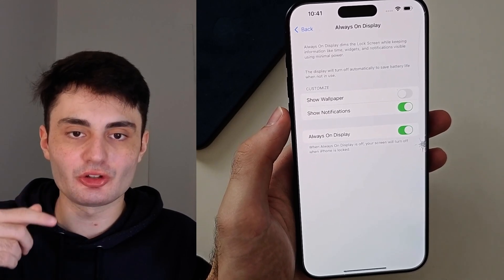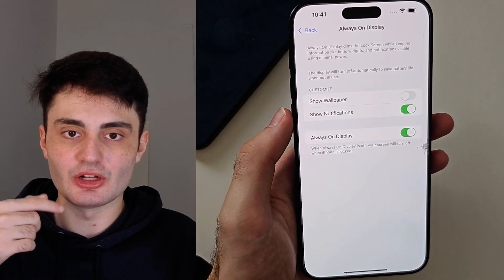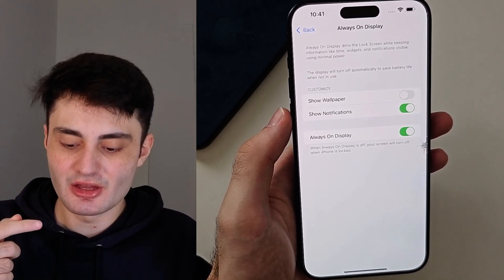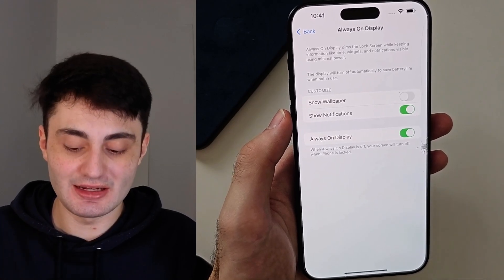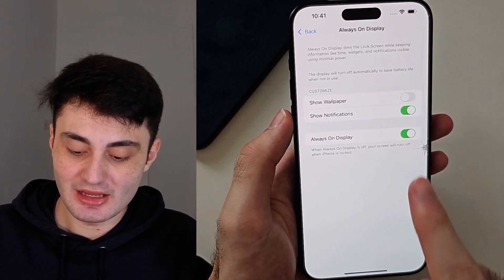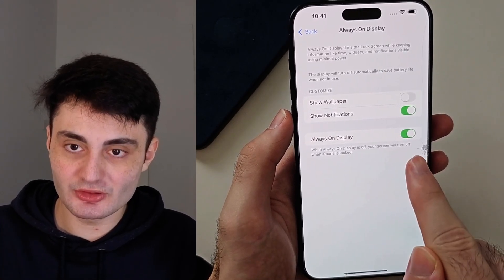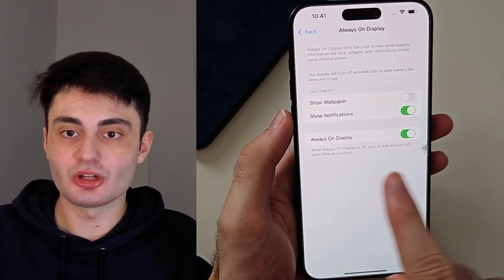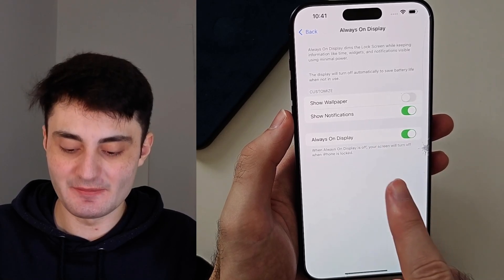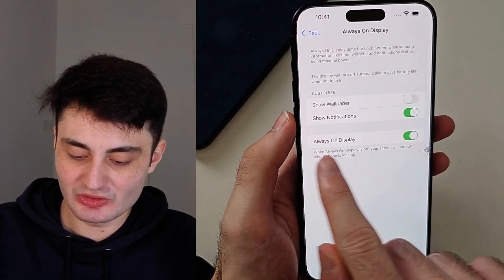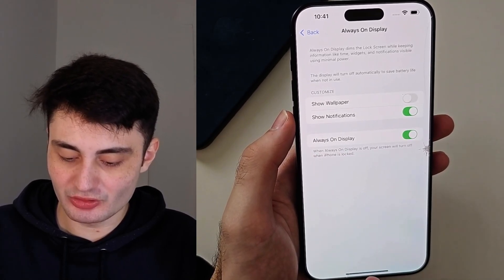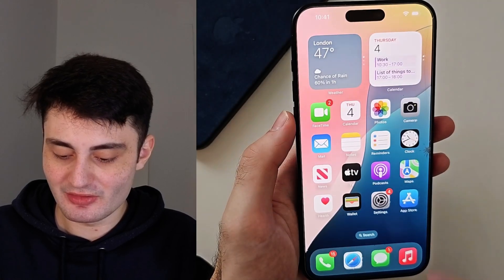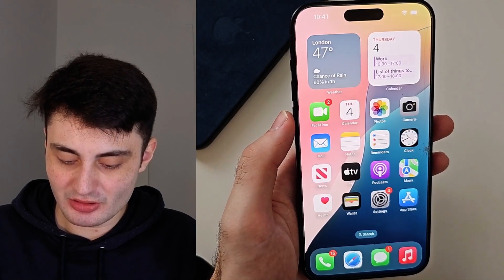Maybe you want Always On Display to run during the day but it's distracting at nighttime. If you want Always On Display to turn off during the night, leave Always On Display enabled and then look for the Health app.